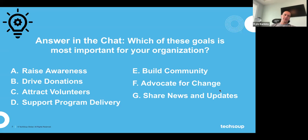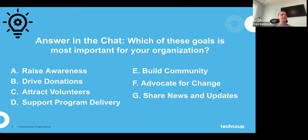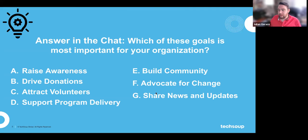We're asking you to answer in the chat: which goal is most important for your organization? Is it raising awareness, driving donations, attracting volunteers, supporting program delivery, building community, advocating for change, or sharing news and updates? We're seeing a lot of A's and most of the letters coming in. One of the cool things about Google Analytics is it gives you the information to understand how you're doing on each of these fronts — not just saying here's information, but actually applying it to your goals.